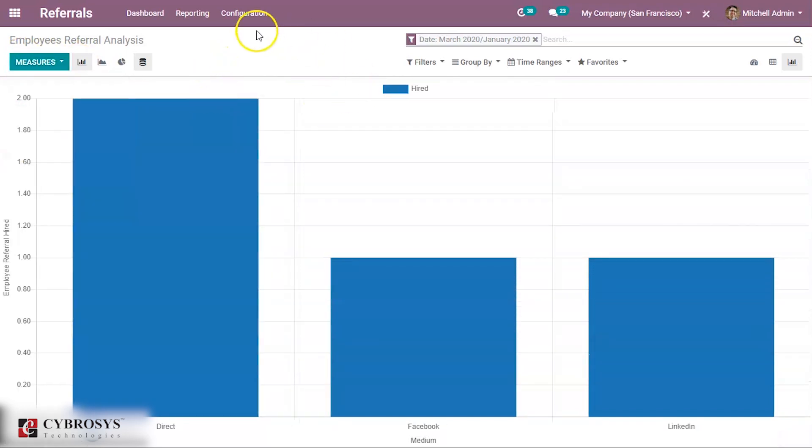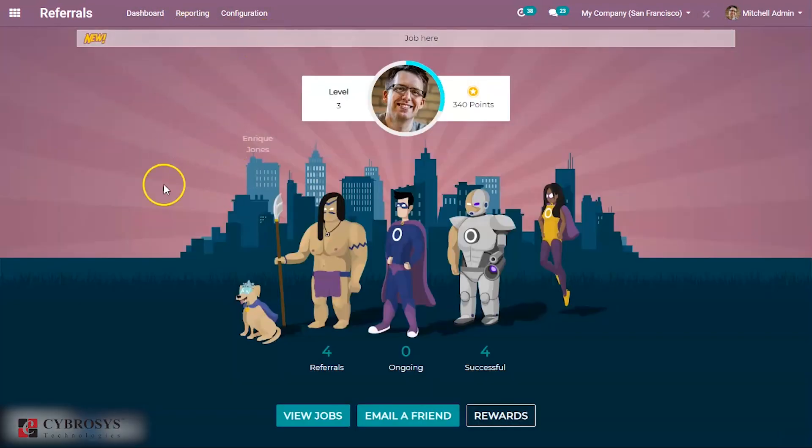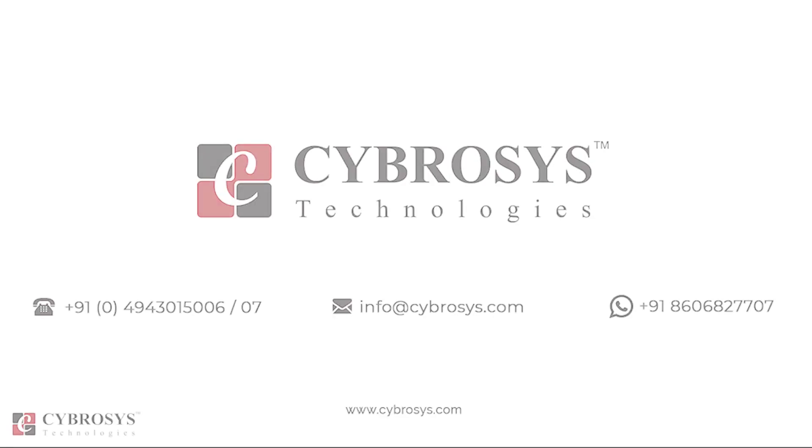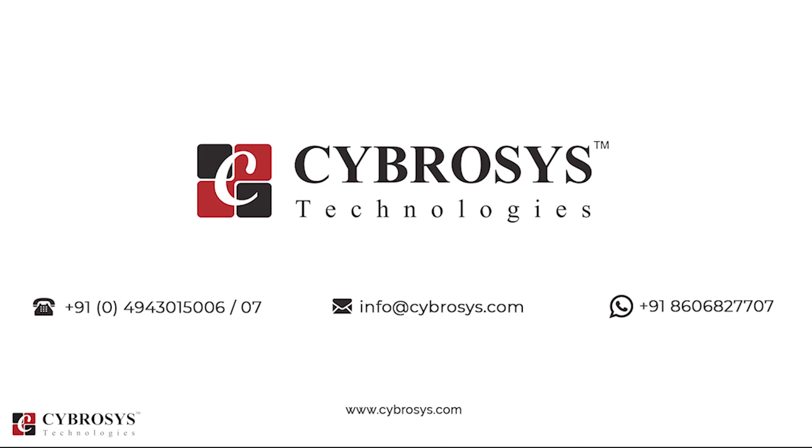That's all about this module, and thanks for watching. If you are interested in knowing more about this or looking for any Odoo implementation or customization in your business, drop your request to info@cybrosys.com.